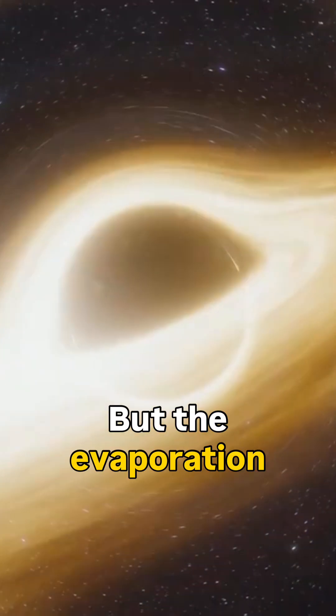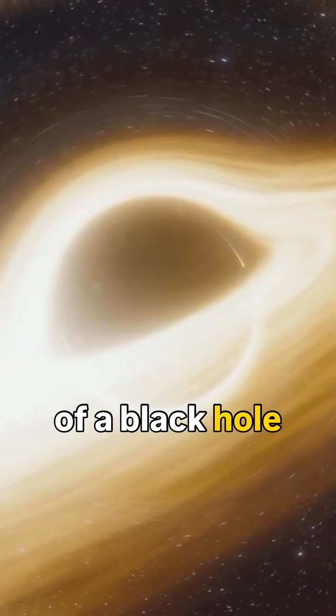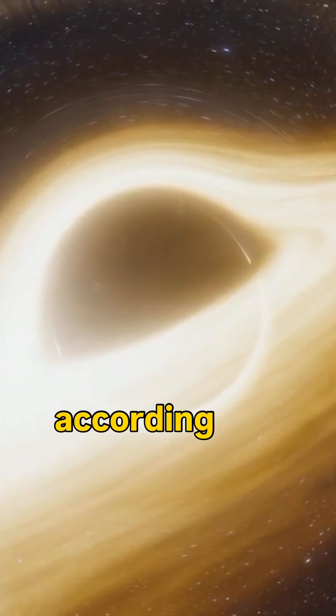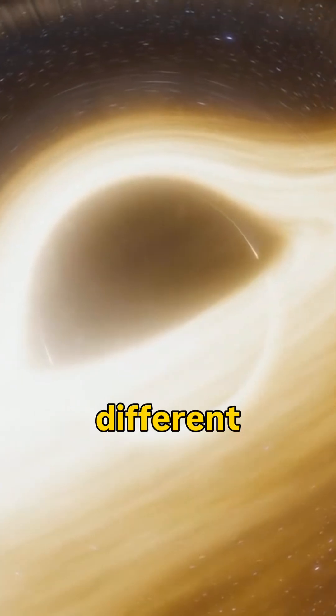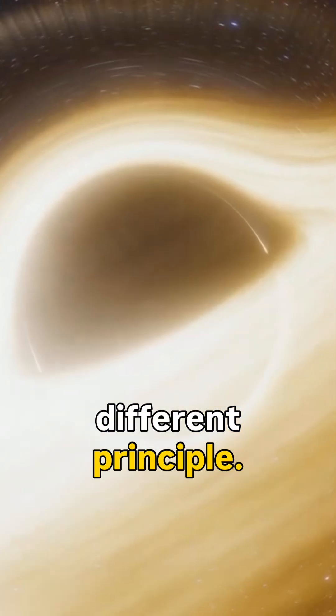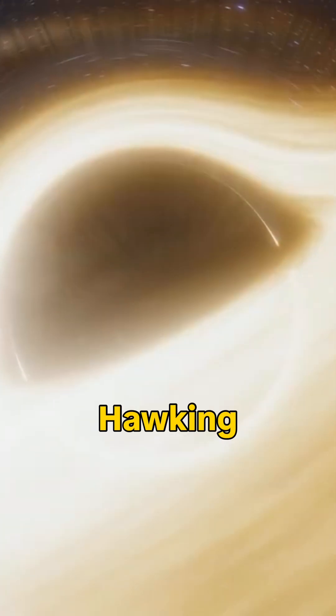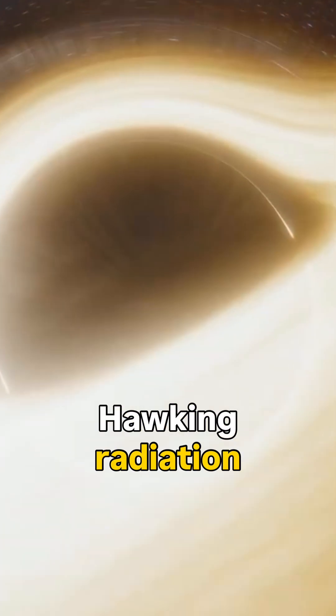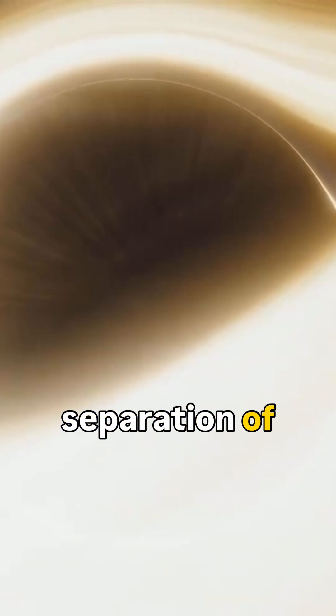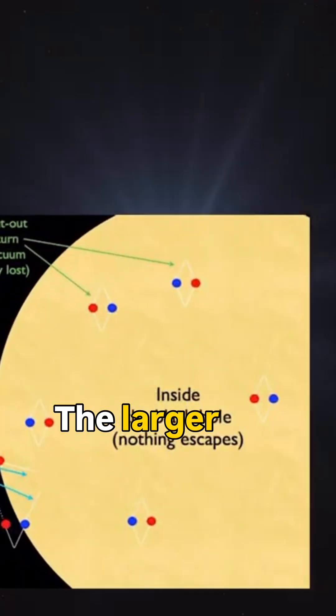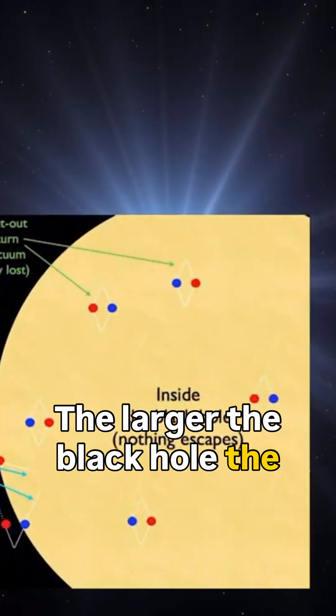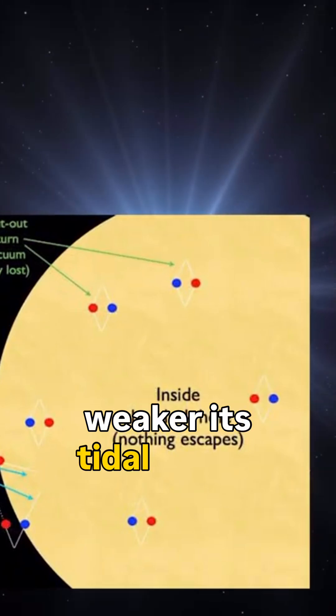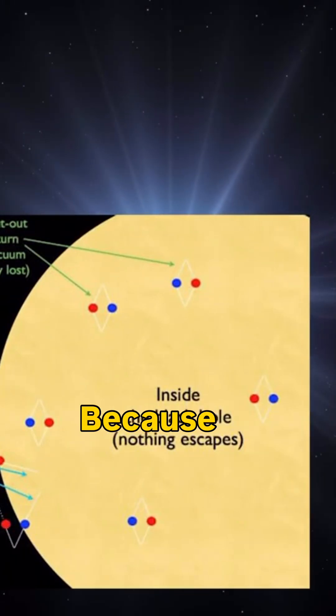But the evaporation of a black hole occurs according to a completely different principle. Hawking radiation occurs due to the separation of virtual particle pairs by tidal forces. The larger the black hole, the weaker its tidal forces are.